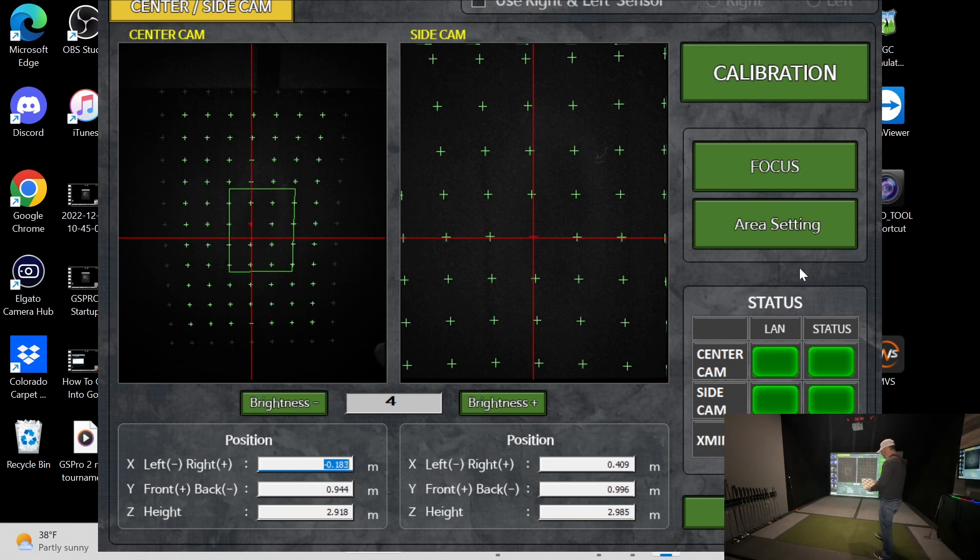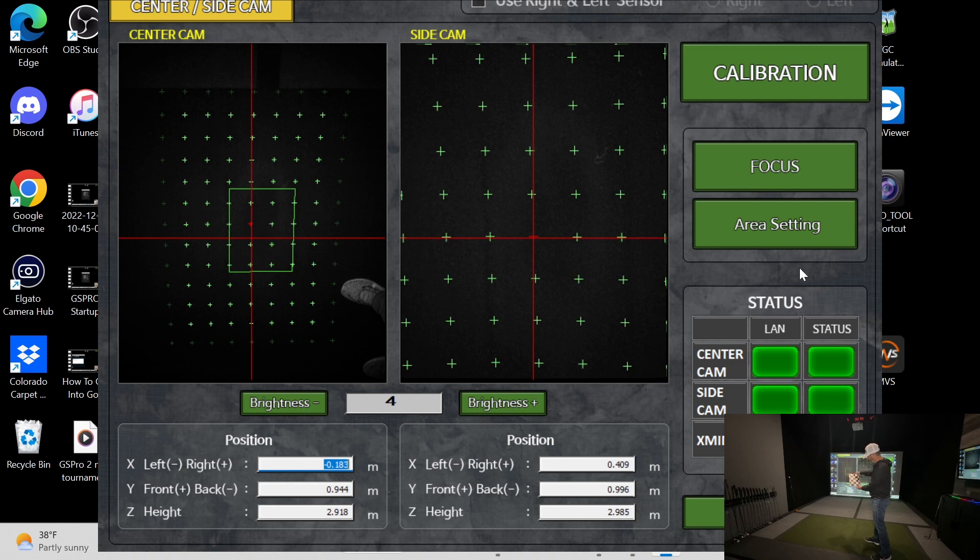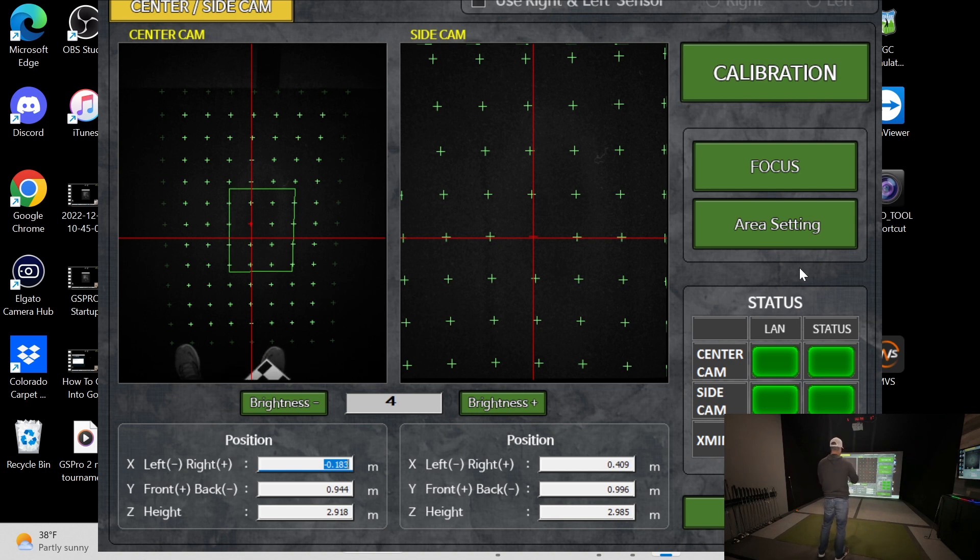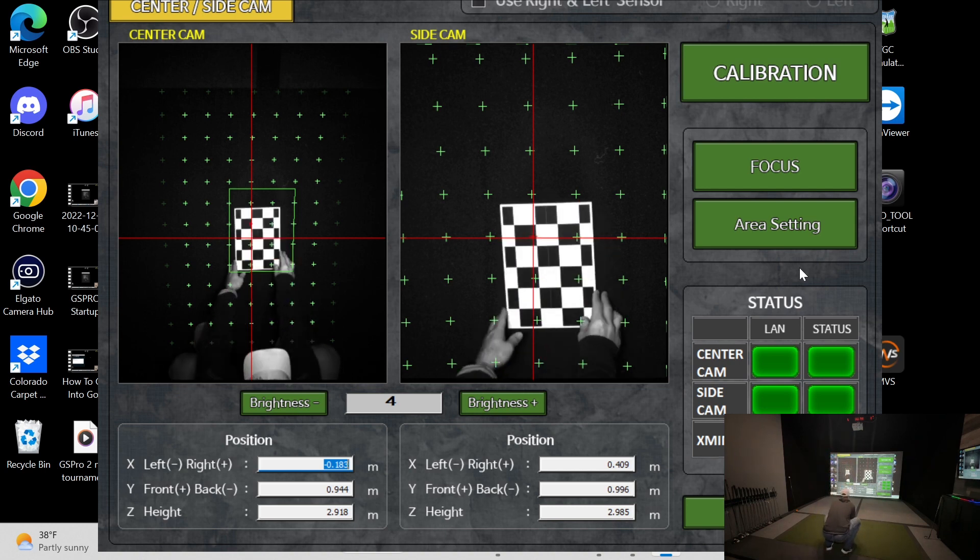We're going to take this board right here, and I'm not sure if you can see it or not, but there's a line that goes up here and then there's a little circle here. What we want to do is the side cam is where we want to put this little circle down.